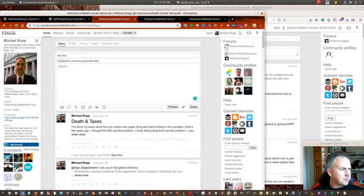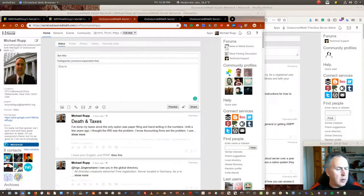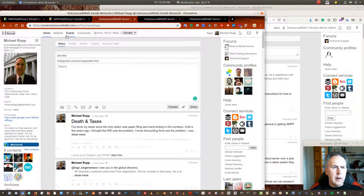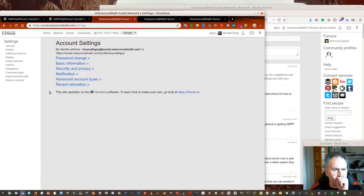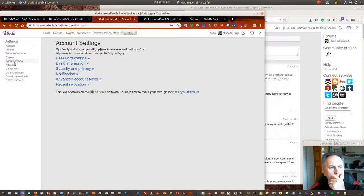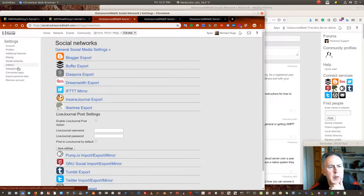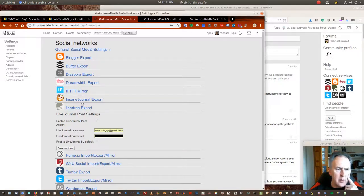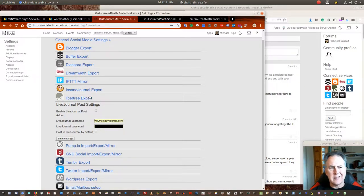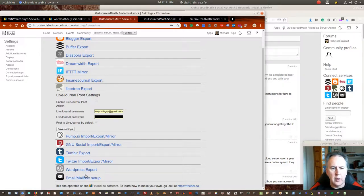I really liked that ability to share in one place and get it to go out to everywhere at once. There are other settings — right now I'm on here as a lone user. There are settings with social networks where these are other social networks I can direct posts to, but I just don't use them. All of these are available for interacting through your Friendica page — like the Twitter import/export mirror.